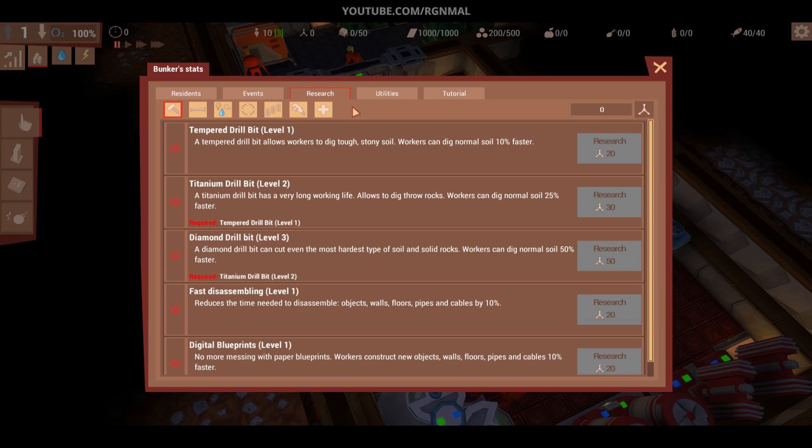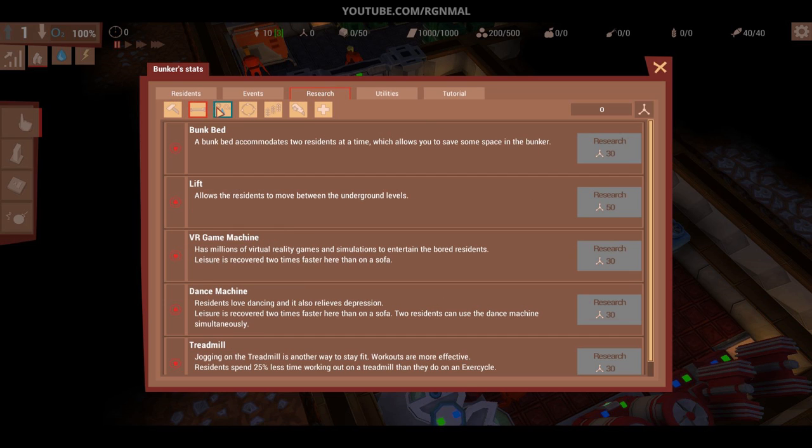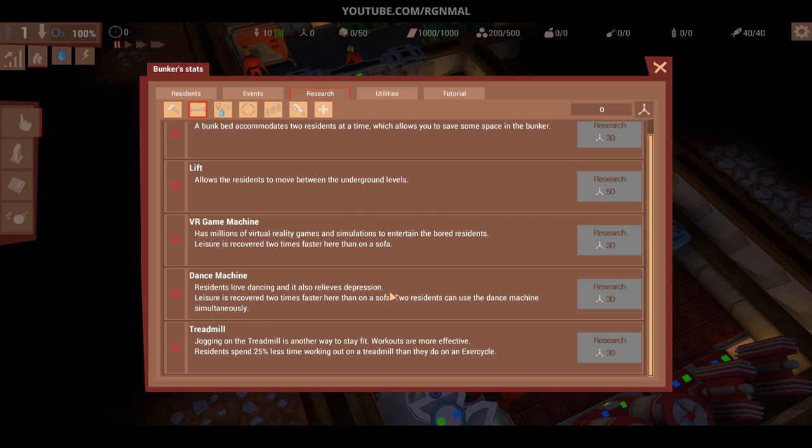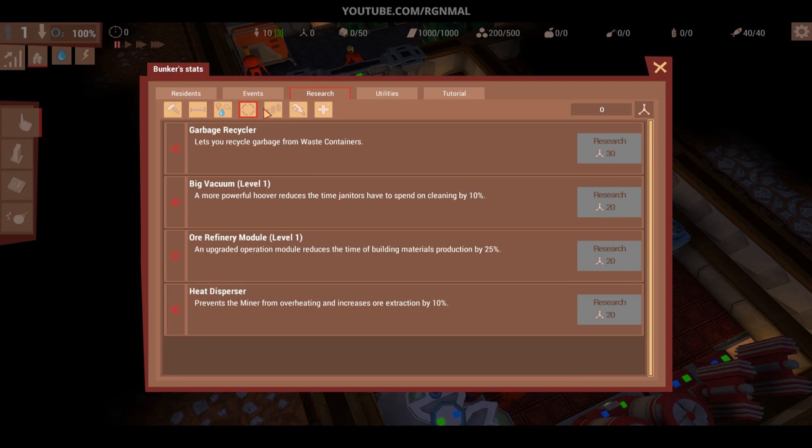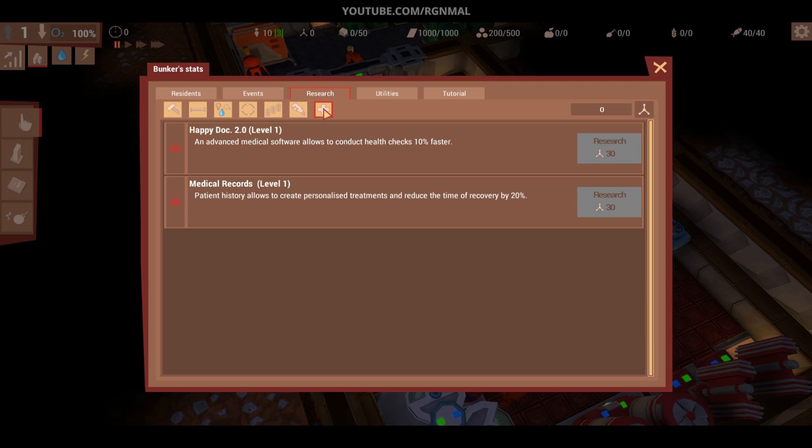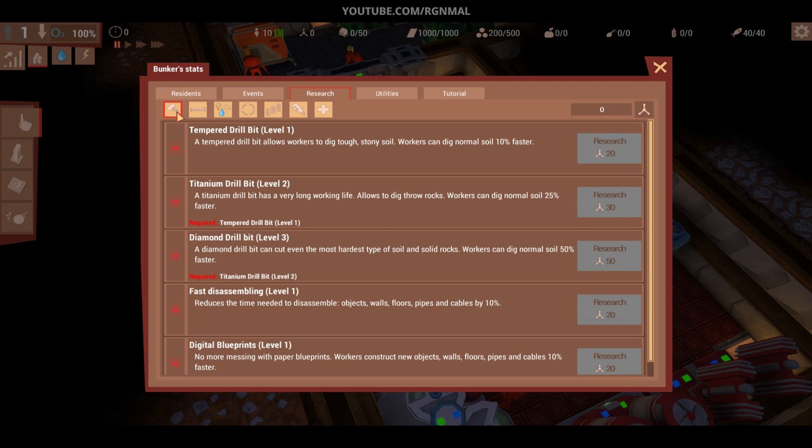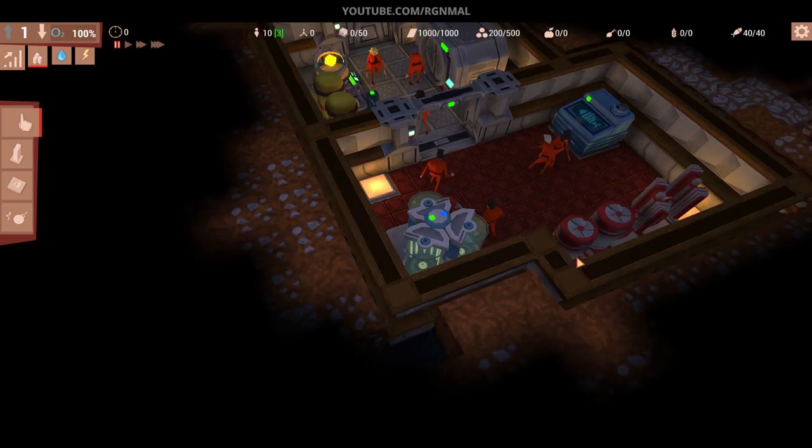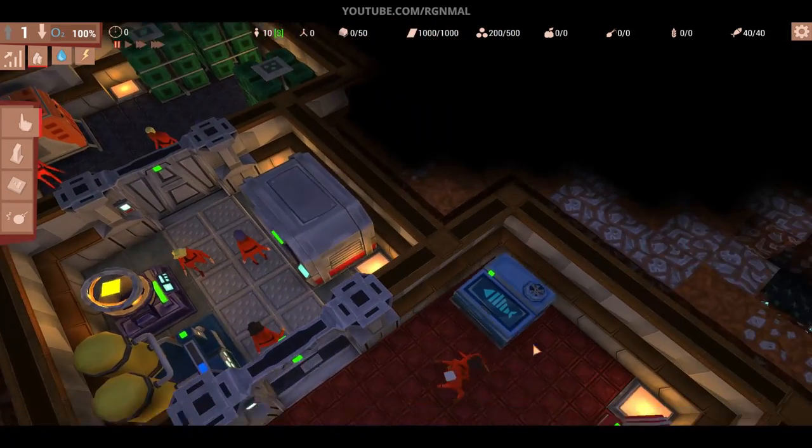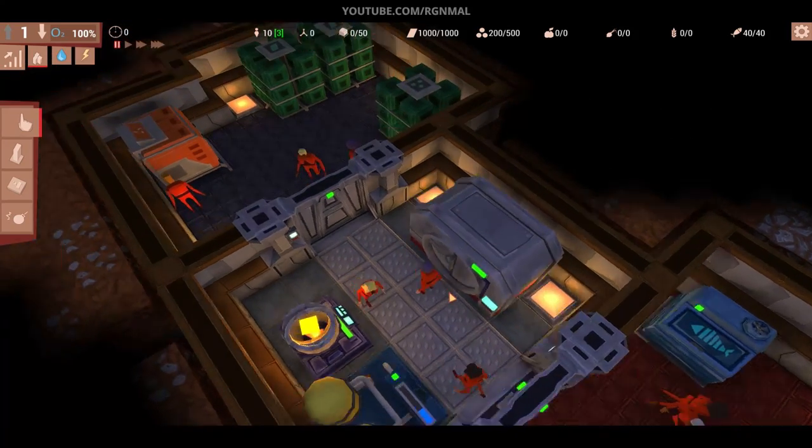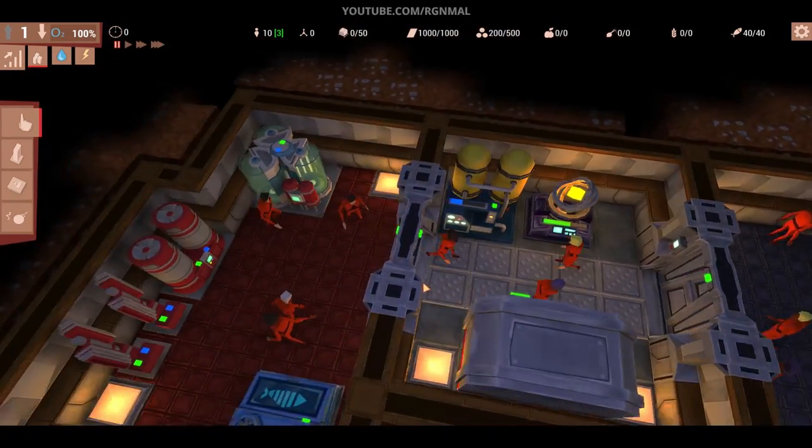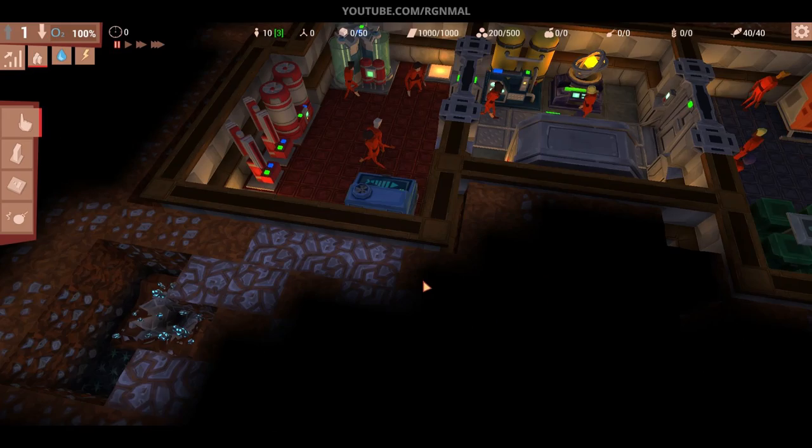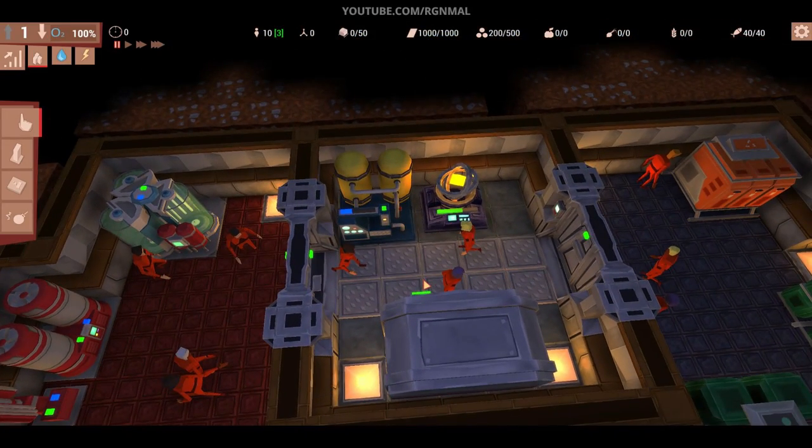Here's their happiness. Currently, everybody's really happy and then disease. Everybody is currently healthy. Don't have any current events research. What I generally do is I'll take like tempered drill bit. That's like one of the first things I'll get. There's just a ridiculous number of things that you can research. It's really cool. And they do make a really big impact. So I like to try to get research as early as possible.